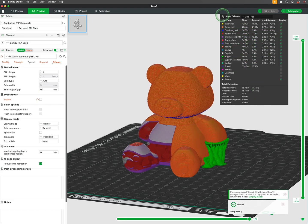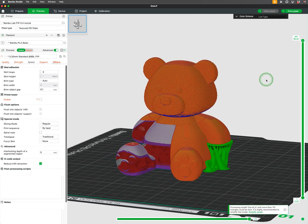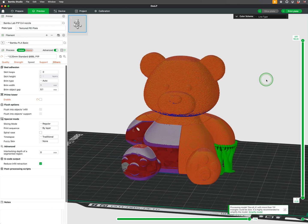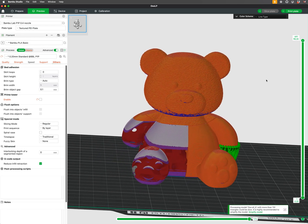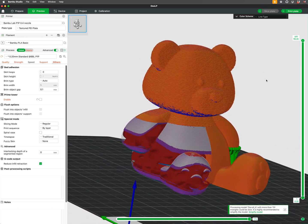For example, you can change infill density, wall thickness, surface finish, and of course apply supports to selected zones.